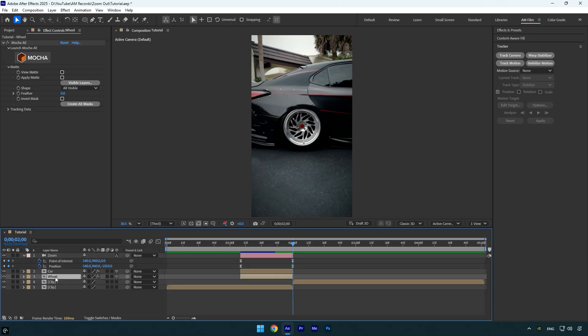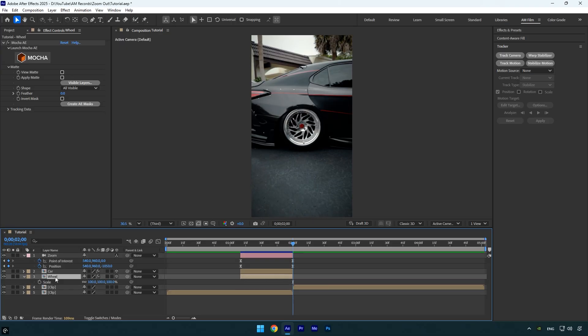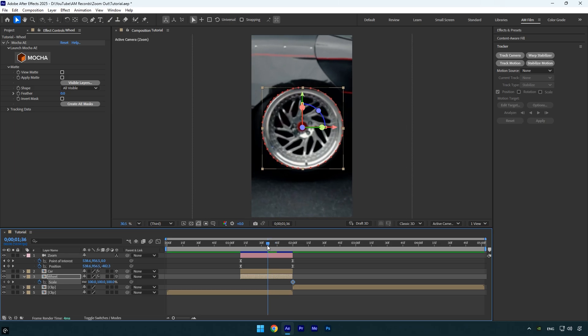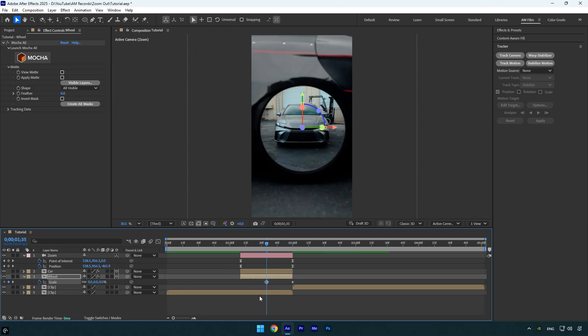Scroll to the end of the Zoom layer and turn the Wheel layer back on. Press S to reveal the scale property, then click the stopwatch to add a keyframe. Scroll to the middle of the layer and set the scale to zero. Select both scale keyframes, press F9 to easy ease them.